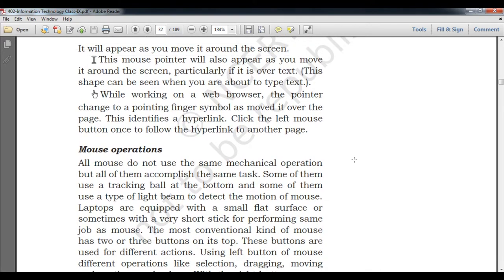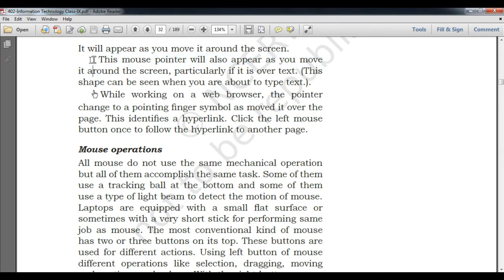The mouse cursor can turn into a hand shape — this happens when you are browsing the internet. When you roll over a particular text and this hand symbol appears, it means you can click on it and it will redirect you to a new website or page. When the text cursor appears, it means you can type or edit content in that area.